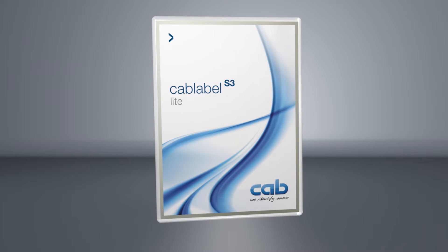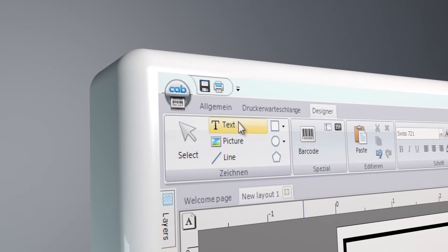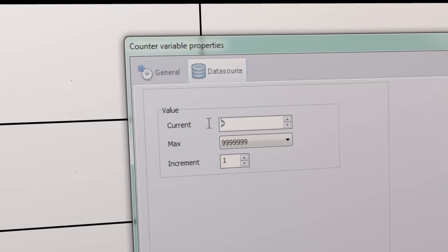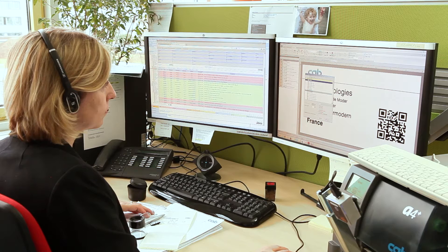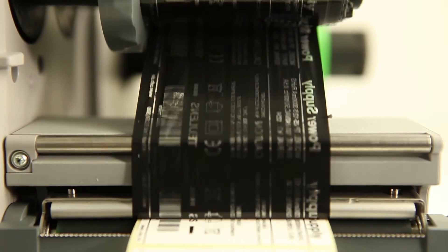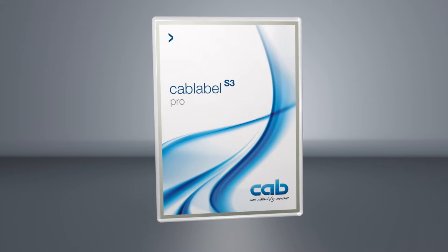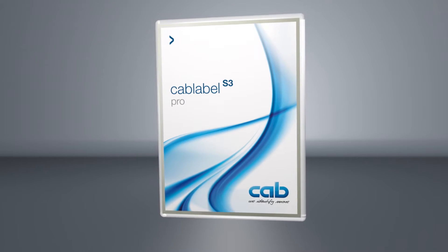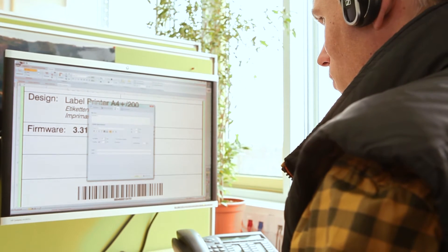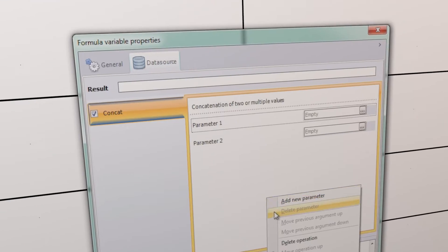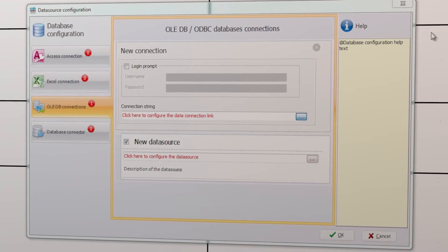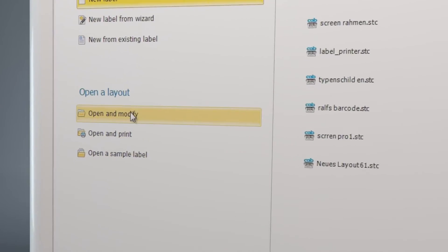The cab label s3 Light product is used to create labels with text, barcode, graphic fields, and basic counters. This product is supplied free of cost with all cab printers. With the cost-saving cab label s3 Pro, you can create label designs for many applications — date/time fields, formula, advanced counter, and database functions can be integrated.